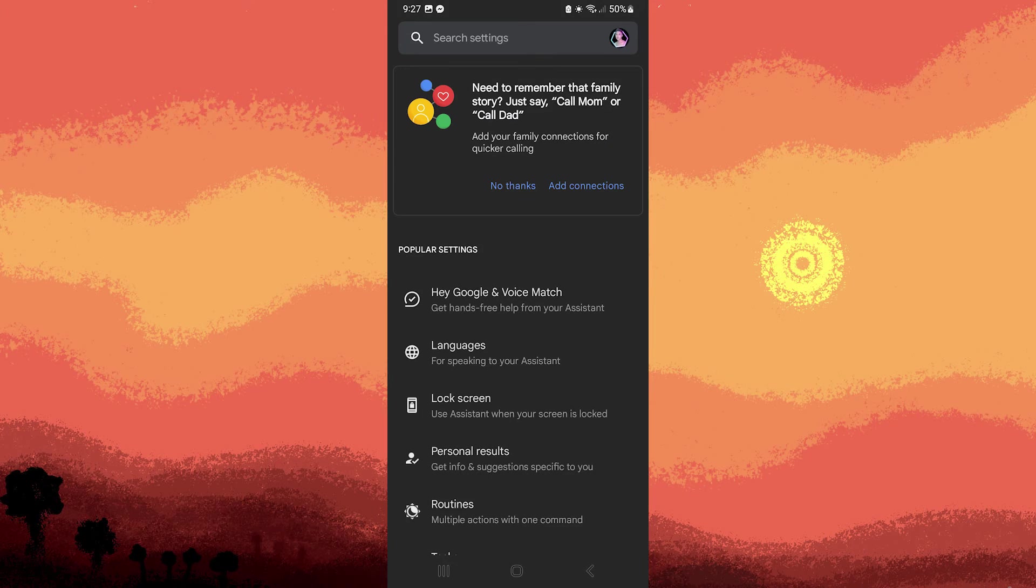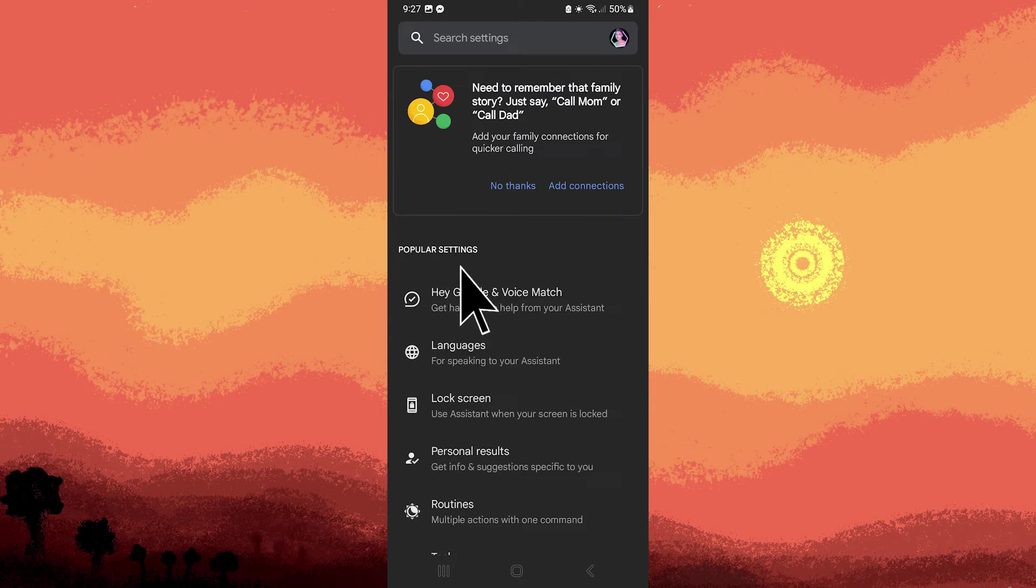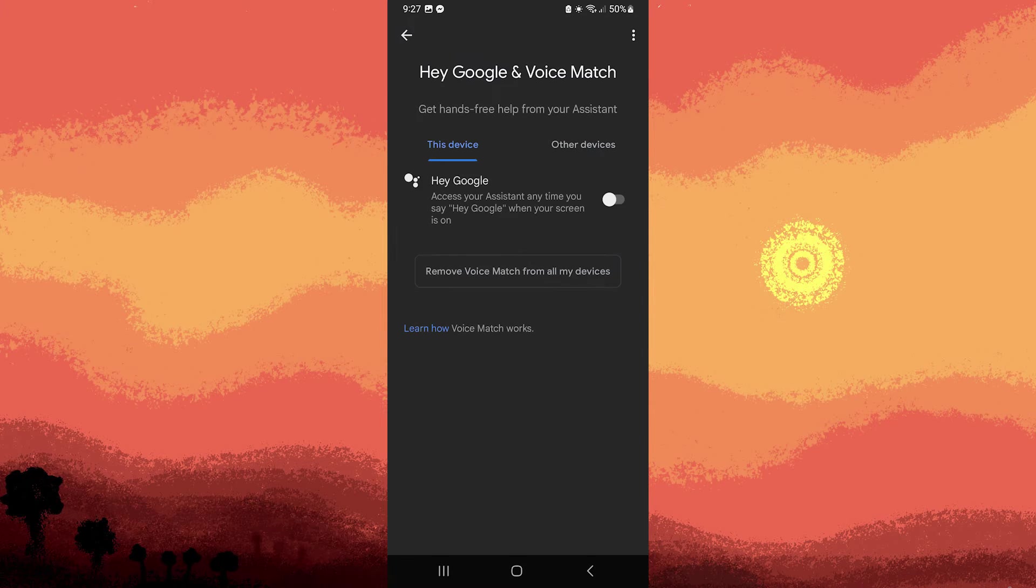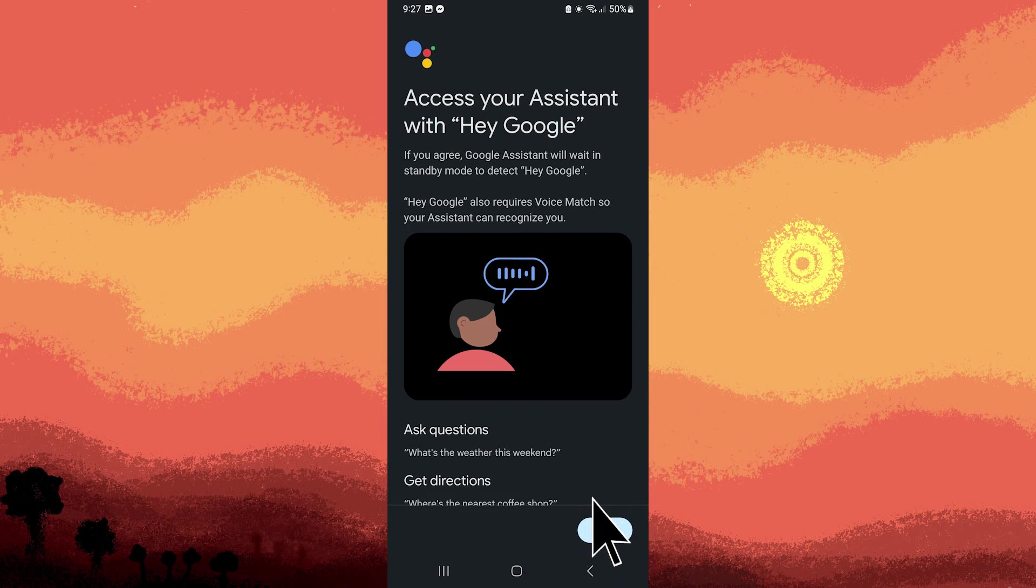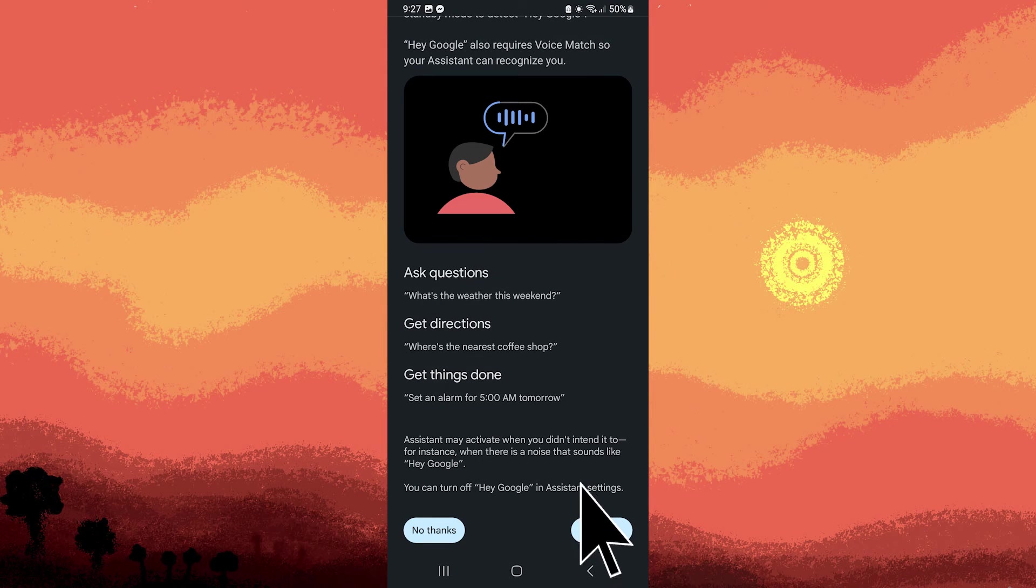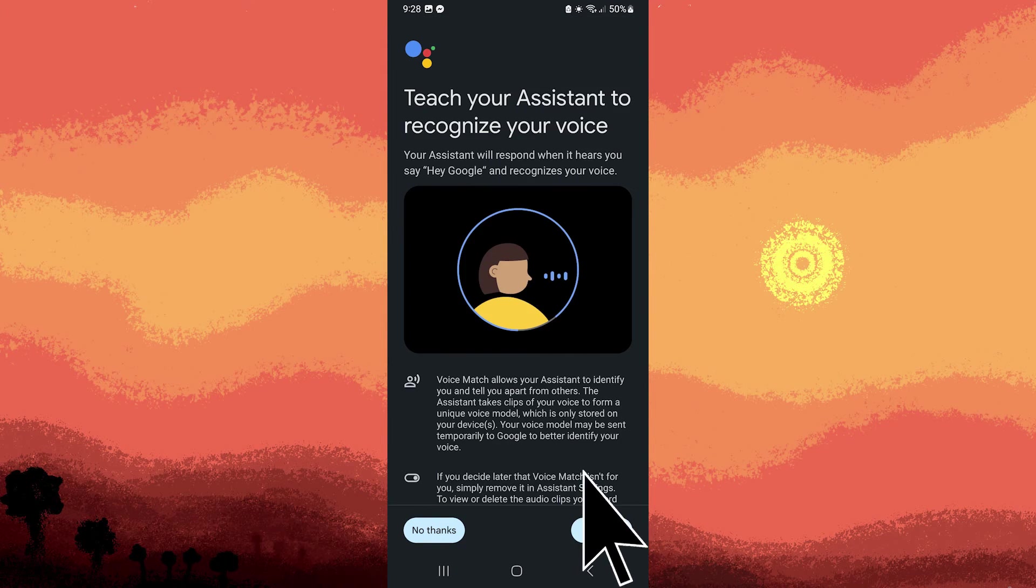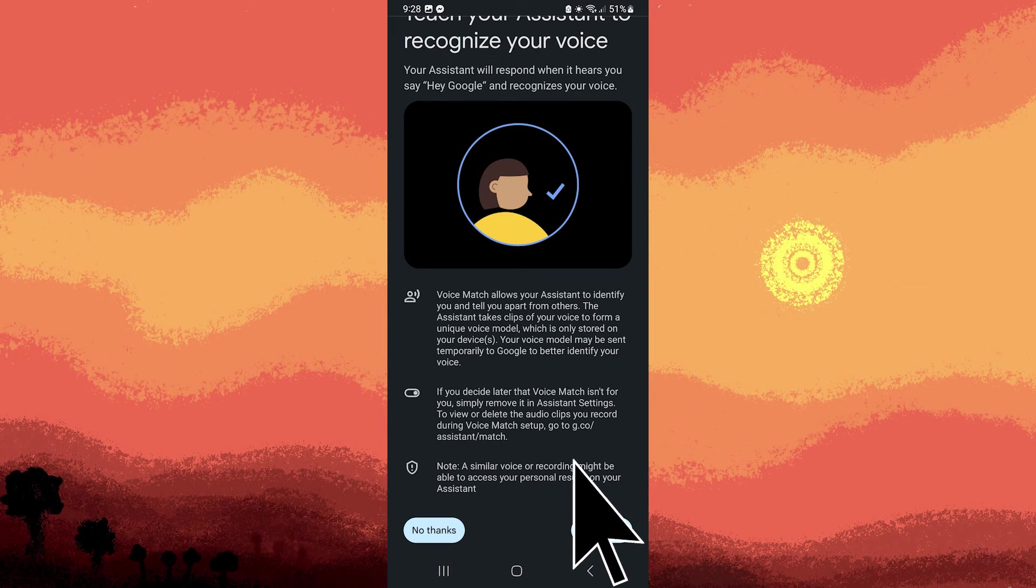Now go to Hey Google and voice match. Enable the Hey Google detection, then follow the on-screen instructions to set up your voice model.